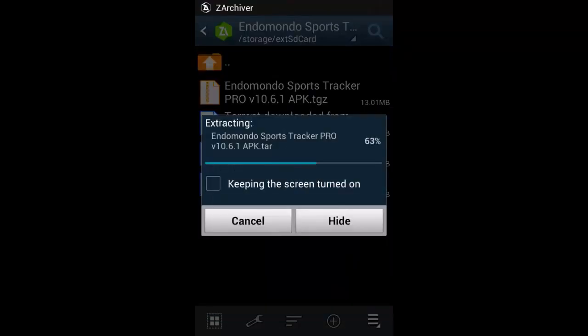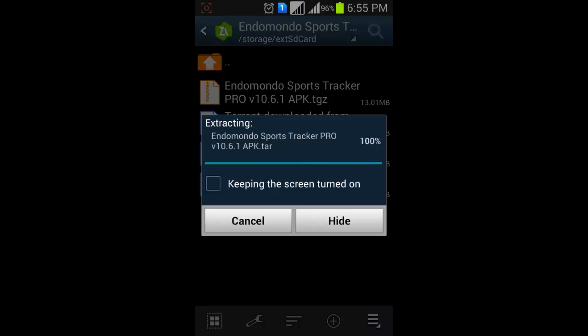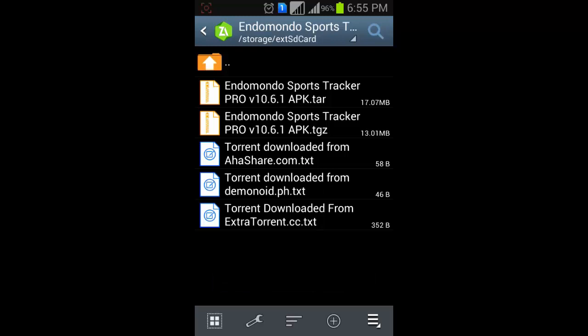Then now 16%, and now done. Now it creates Endomondo Sports Tracker Pro 10.6.1 apk.tar file.